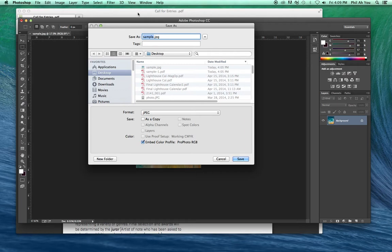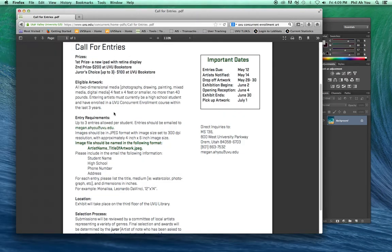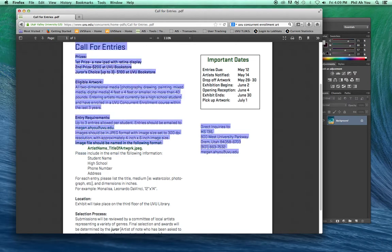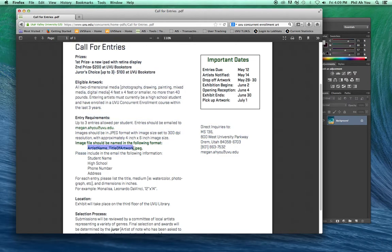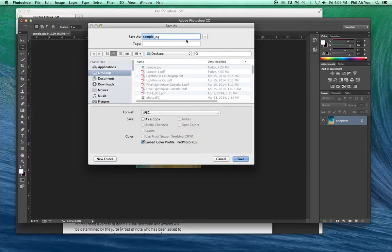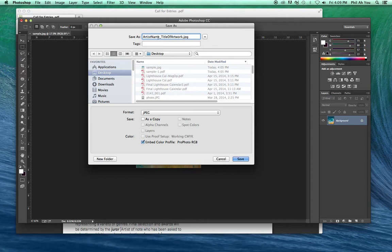Go ahead and give it the name. So the name that they're asked for, I'll just copy and paste this, is the artist name underscore. The JPEG will automatically be added when you save that. So we'll just paste that in there. Artist name underscore title of artwork.